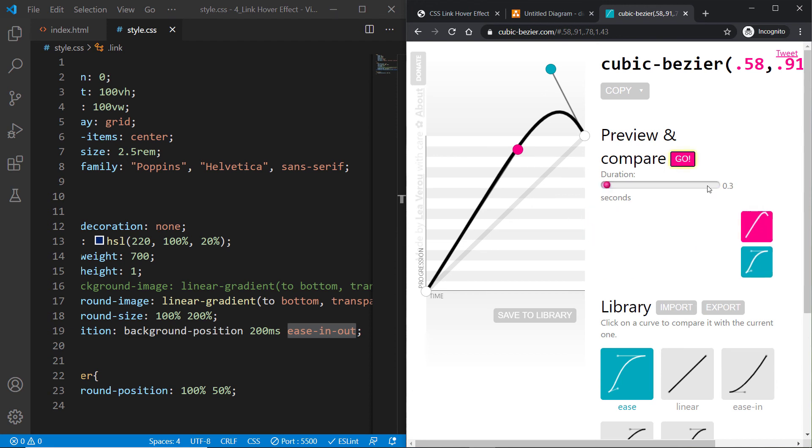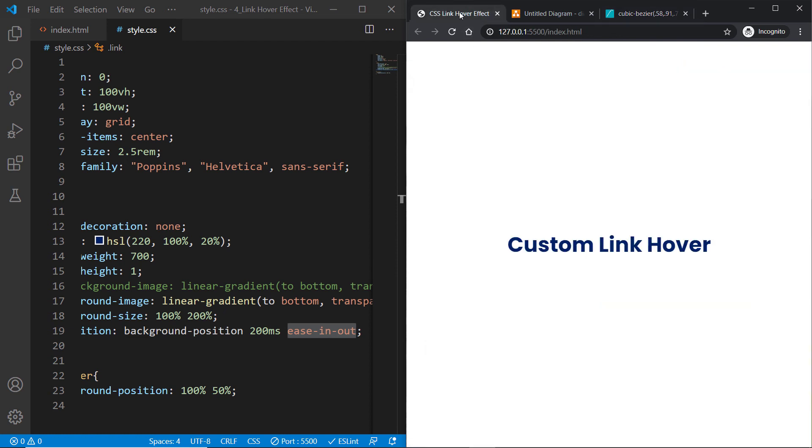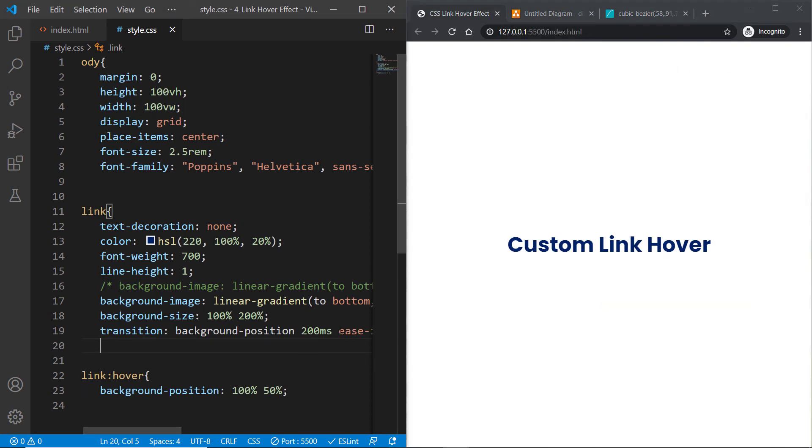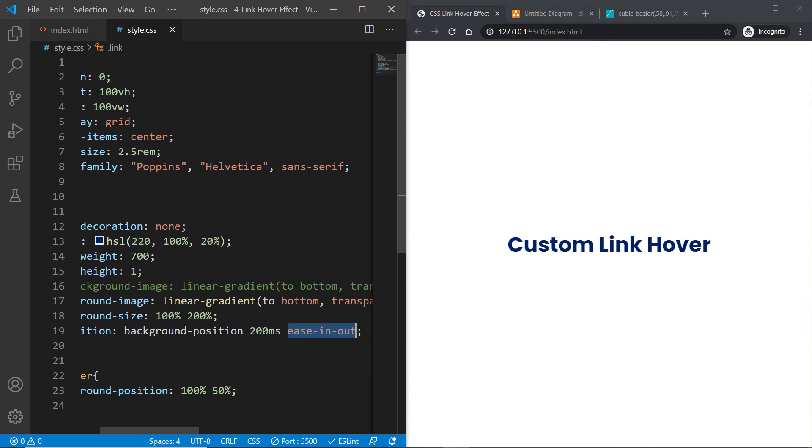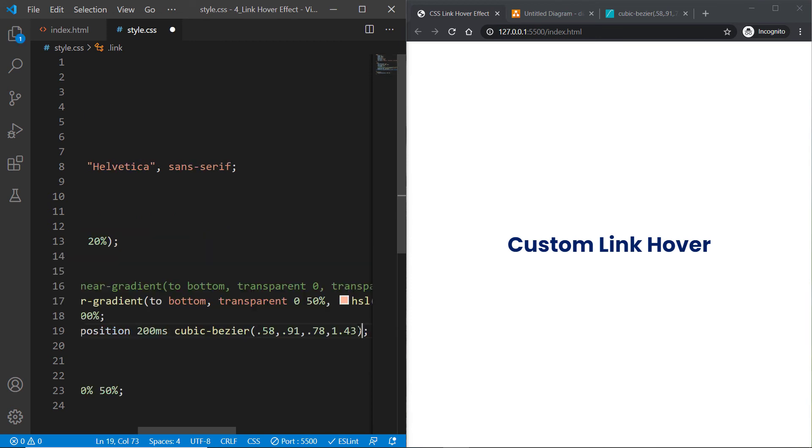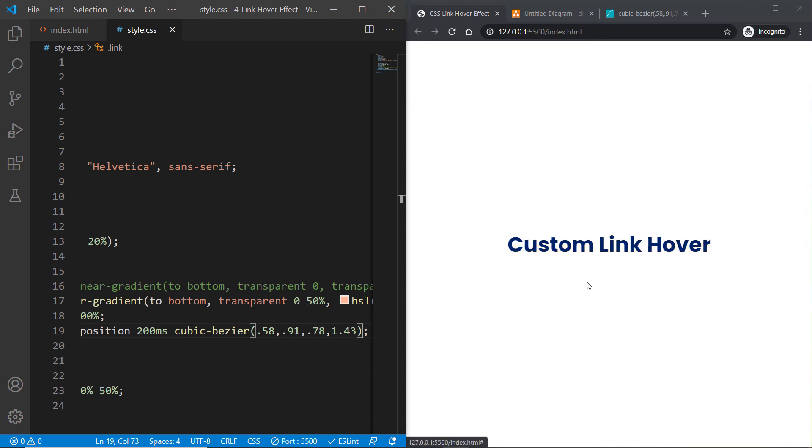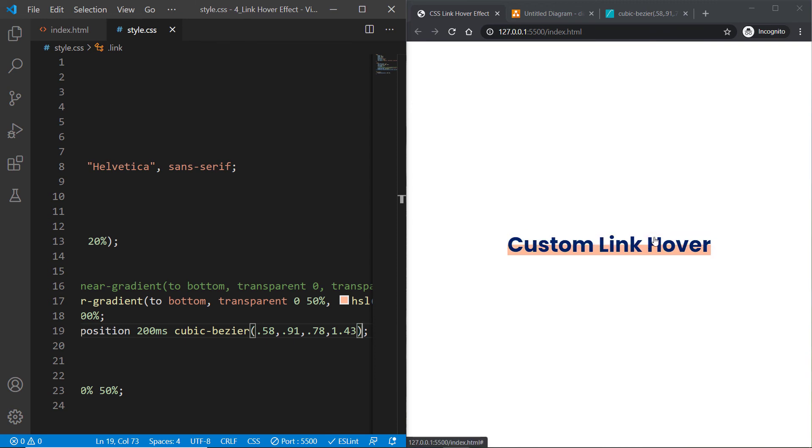Simply copy the cubic-bezier curves and replace the ease-in-out with it. Hit save and now you'll see how cool this effect is. But I can see one more problem where the linear gradient is repeating above that link.